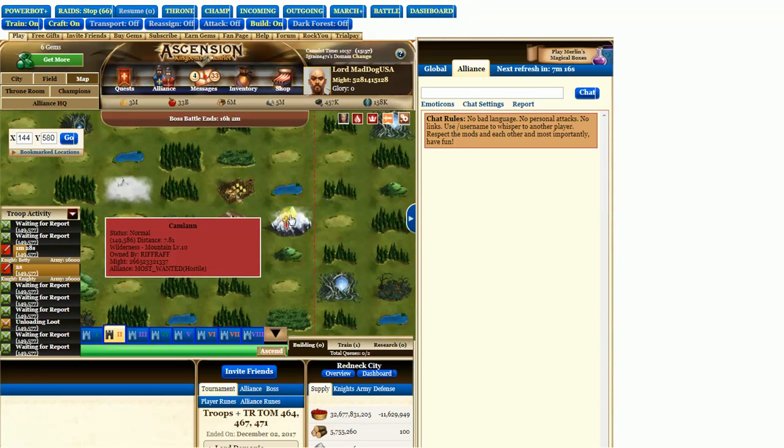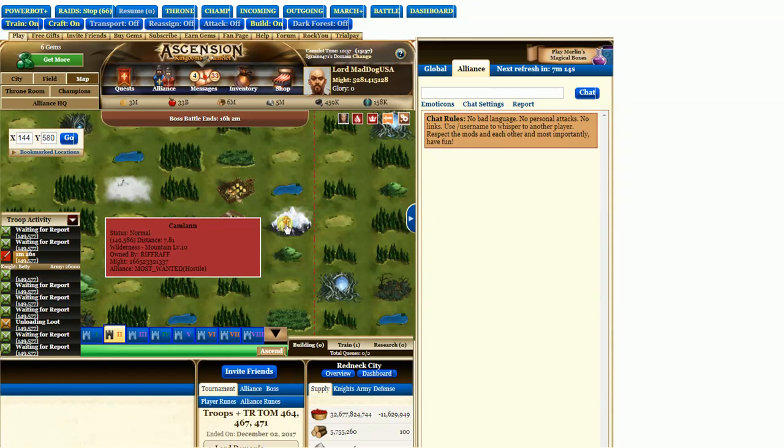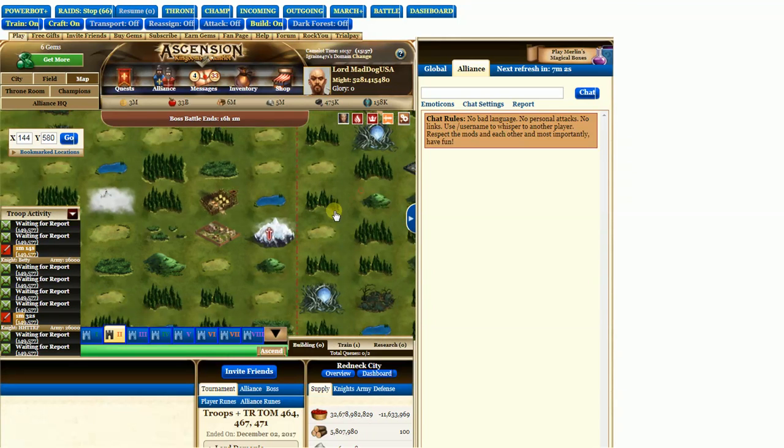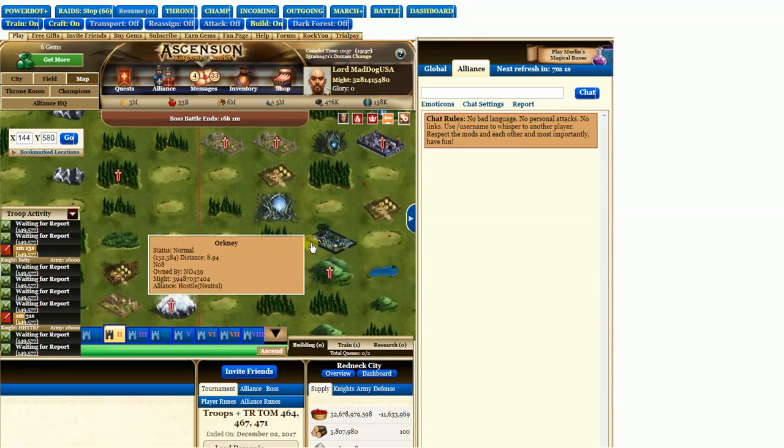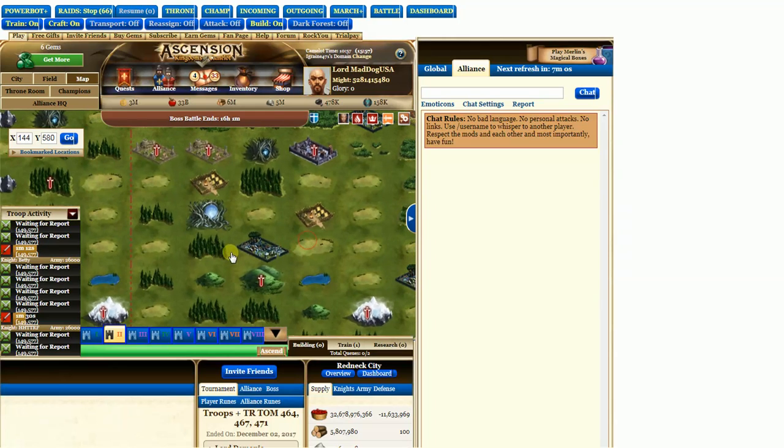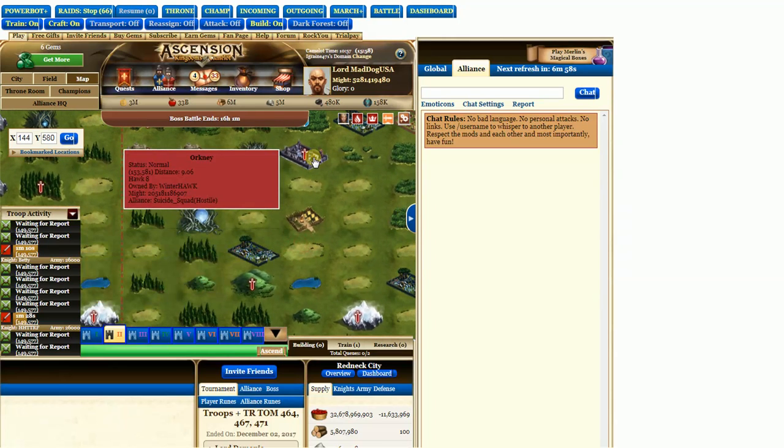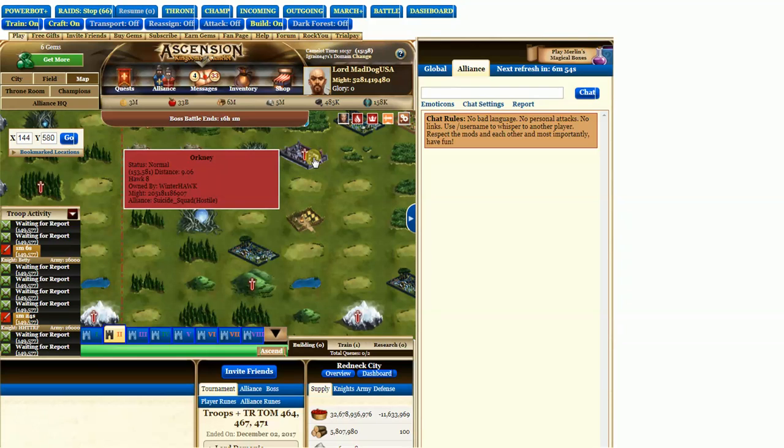You see this mountain here? See the little red cross? He's a hostile. And you can see there that the alliance is Most Wanted. That's the name. And I'm going to move over here. And you can look here and put your mouse on it. And say, hey, look, there's an alliance. And he's hostile. Suicide Squad.